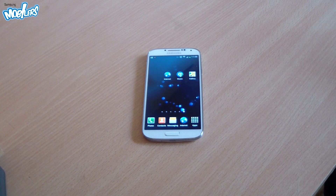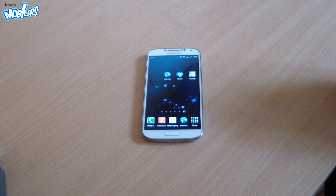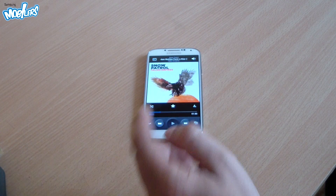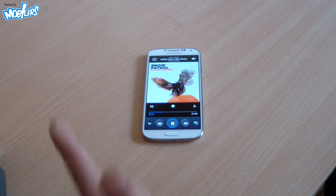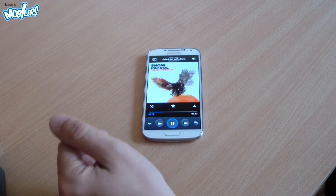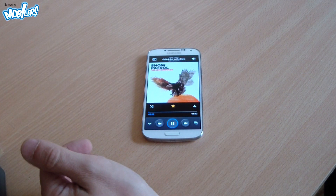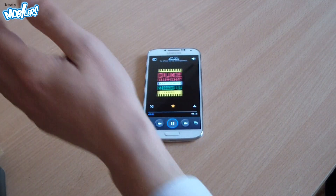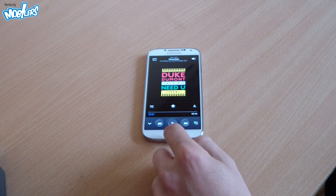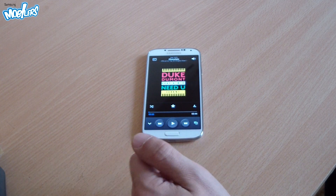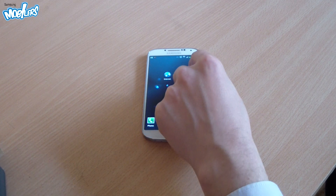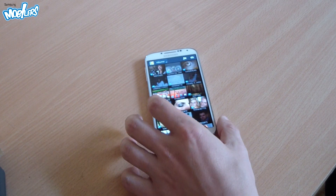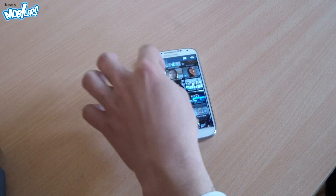Other apps that take advantage of AirGestures are, for example, the music player. If I want to change the song, I just wave my hand and it will go to the next song. This feature also works in the Gallery app — let me open it for you.